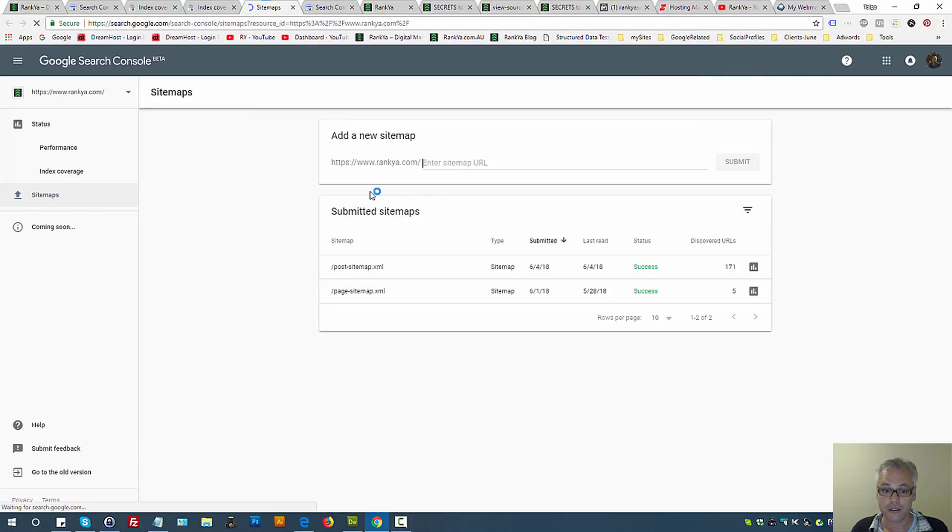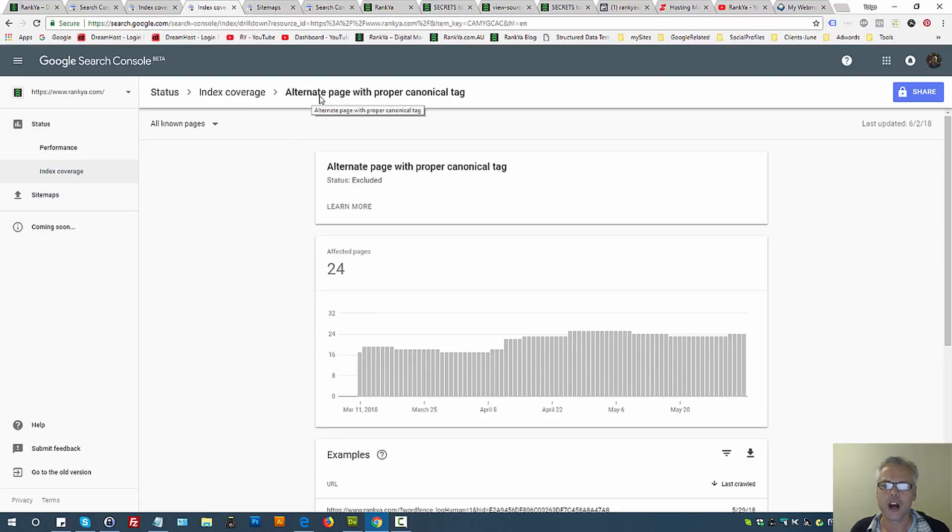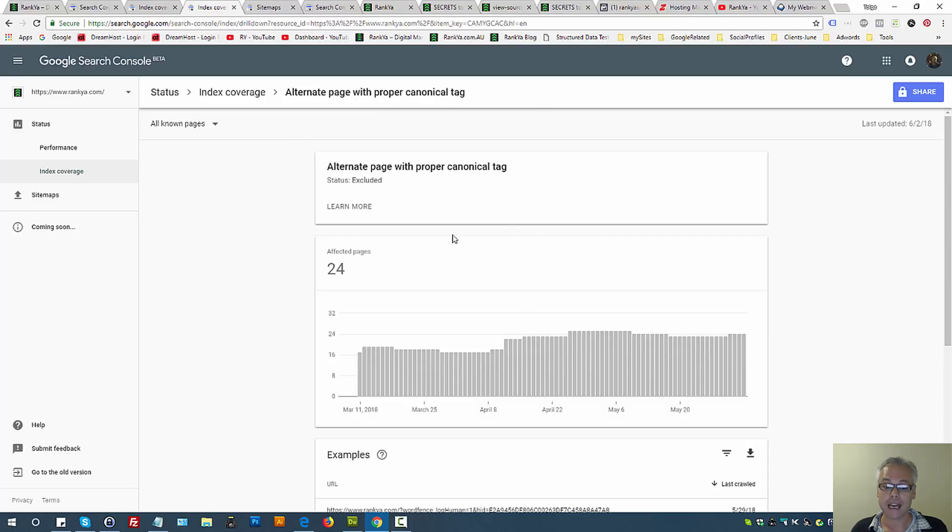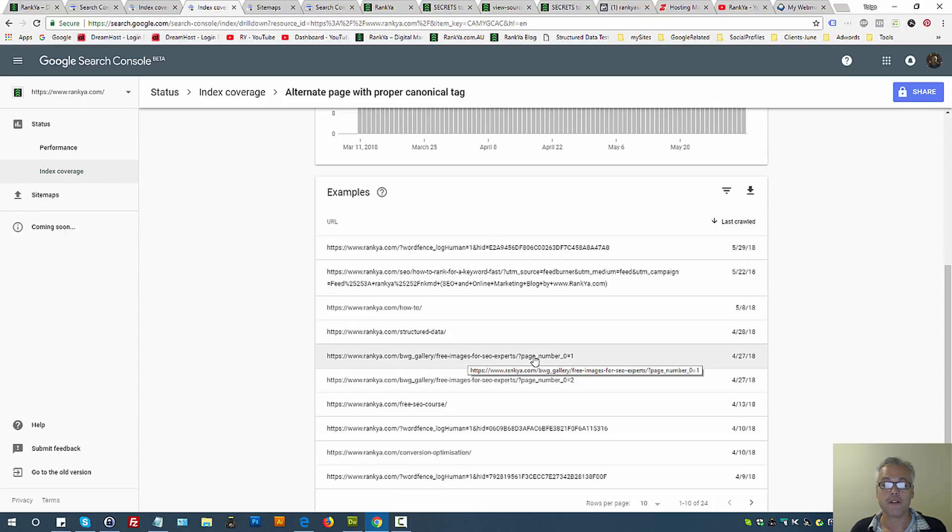Therefore if the new sitemaps you've submitted is showing alternate page with proper canonical tag, then you need to analyze and triple check to say yes, I'm aware of that, or if you're not aware of it now you know.